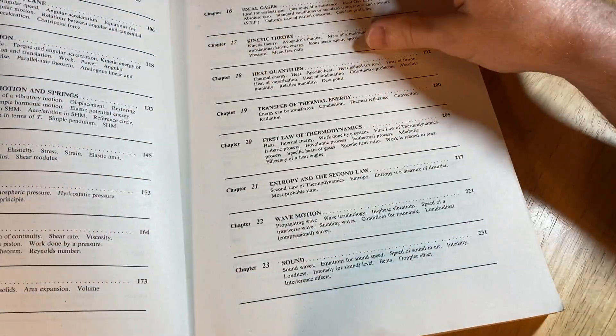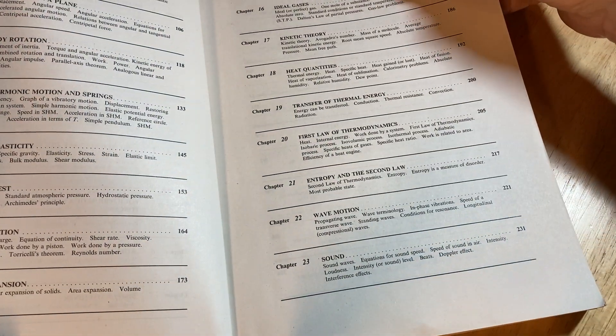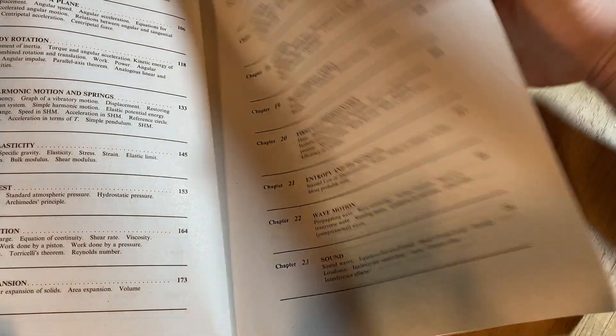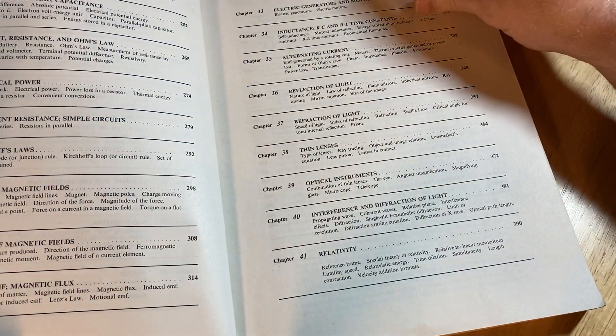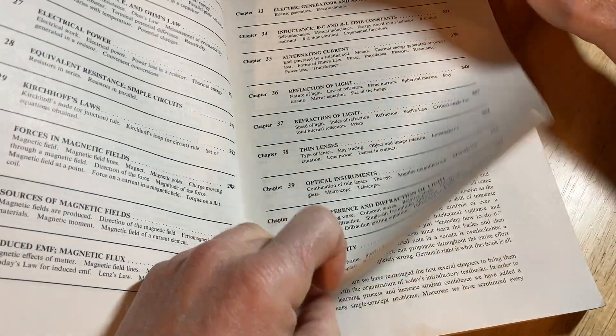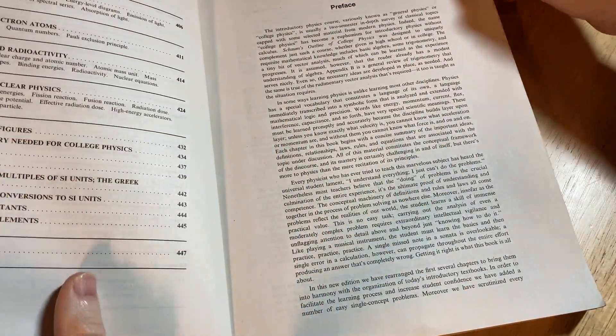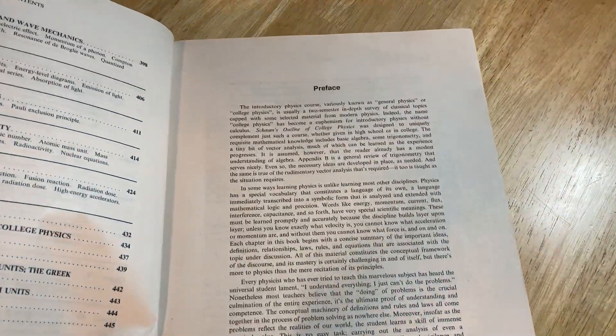And it's got everything that a physics book is going to have, right? It's just not going to have a lot of calculus.